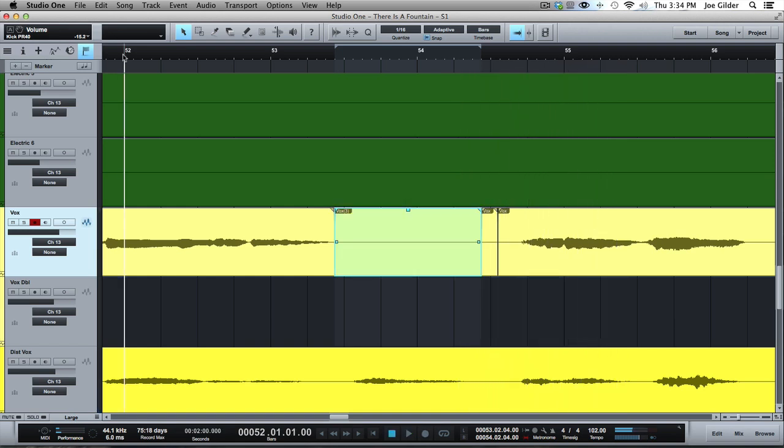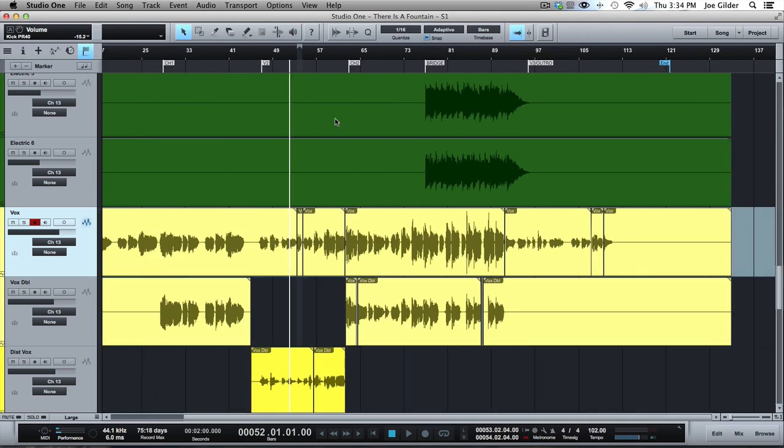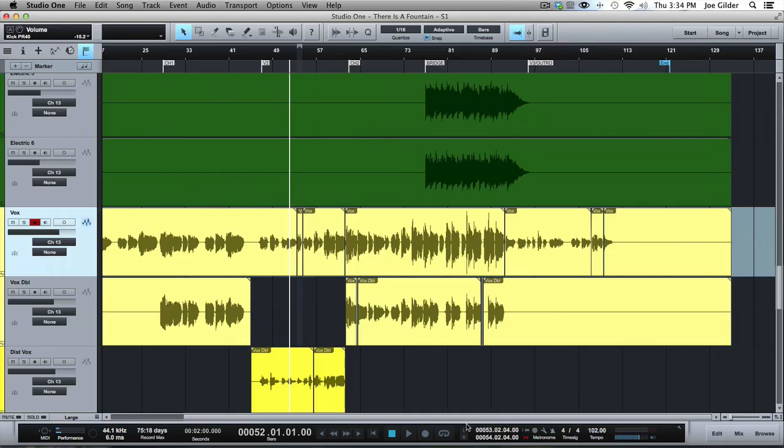Very cool feature, especially if you're recording yourself and are trying to punch things in and don't want to do the dance where you're running back and forth between the keyboard and the microphone. Very cool stuff. So that's it for the transport control area down at the bottom of the screen. More to come in future videos. Thanks for watching.